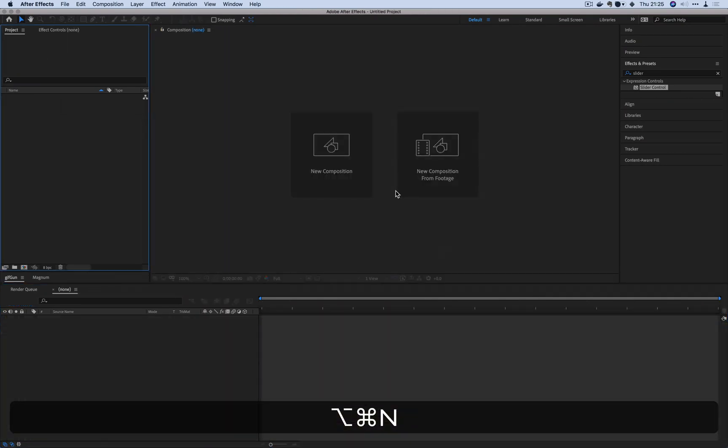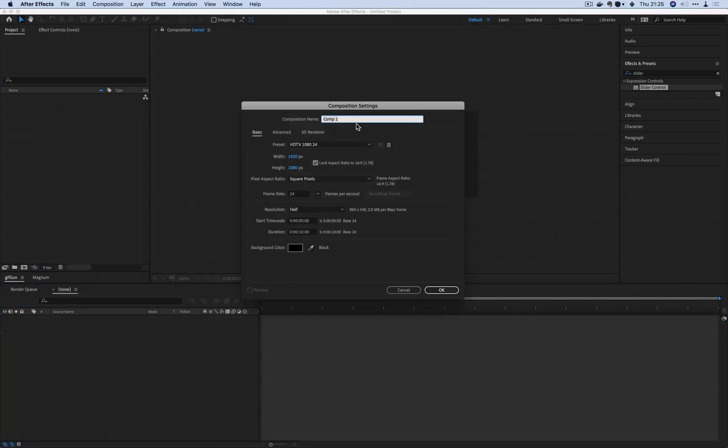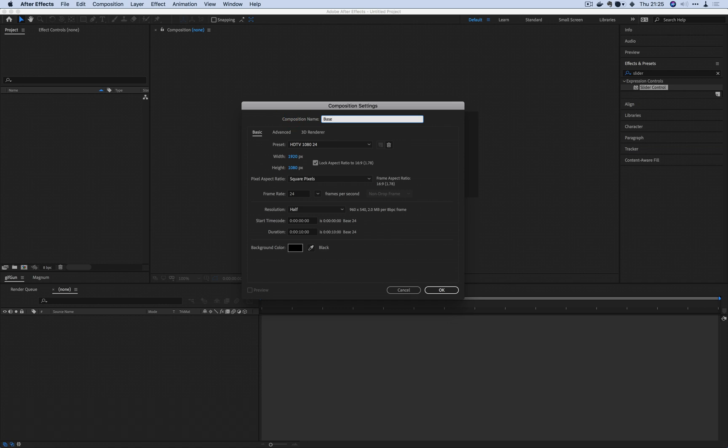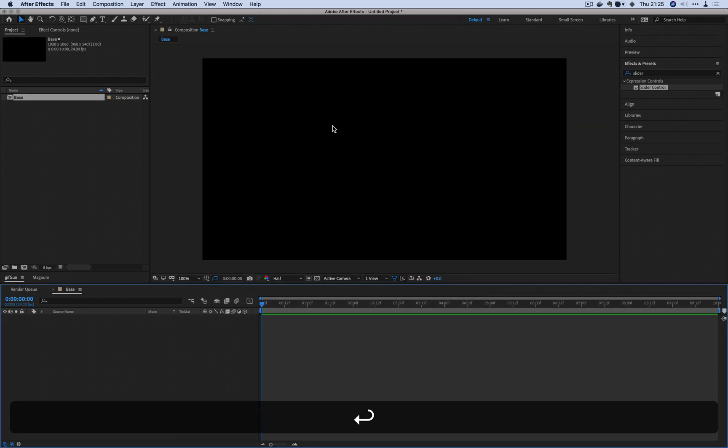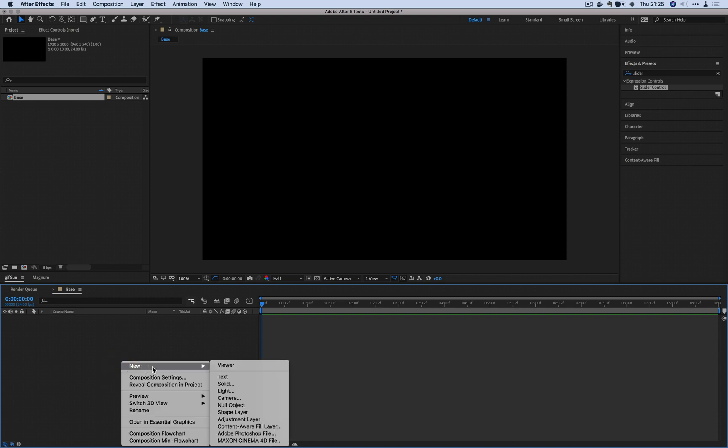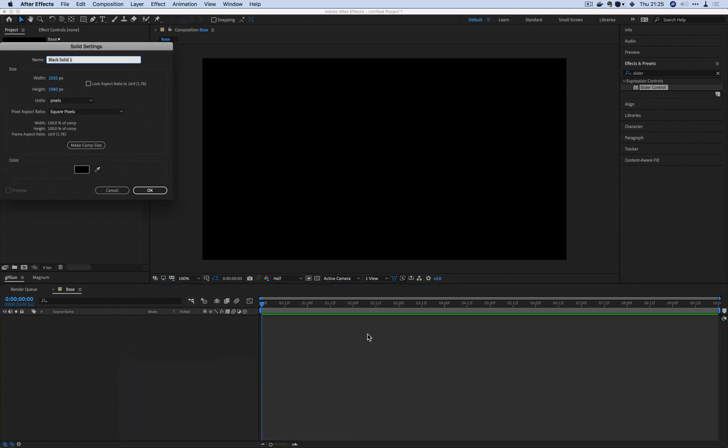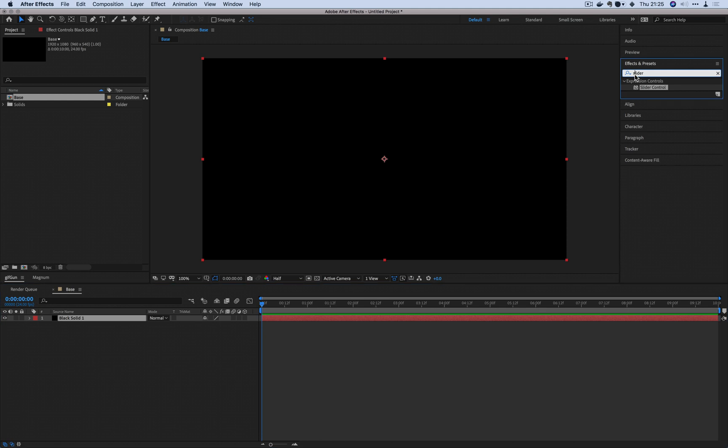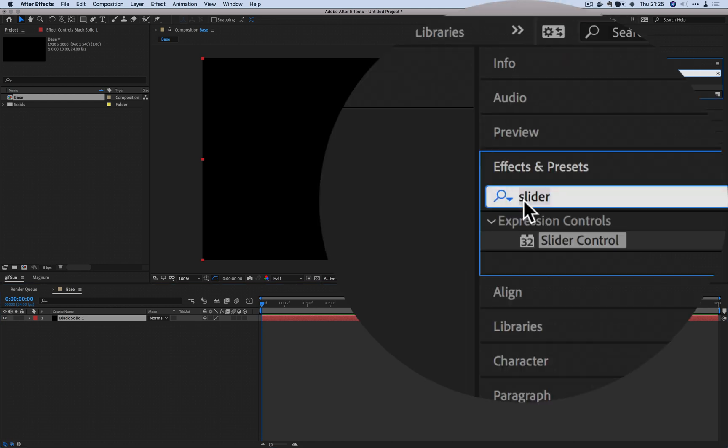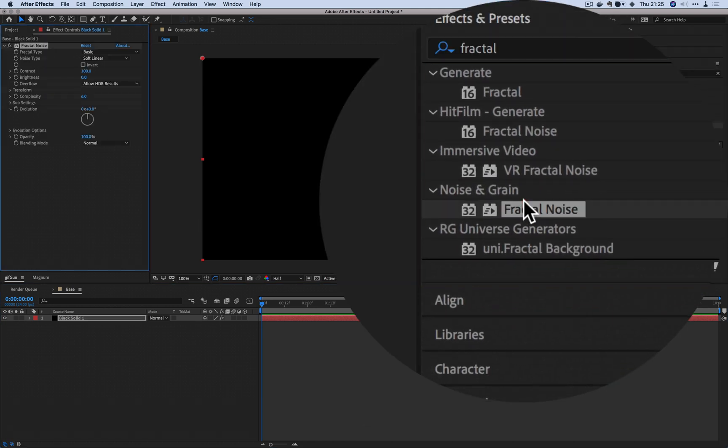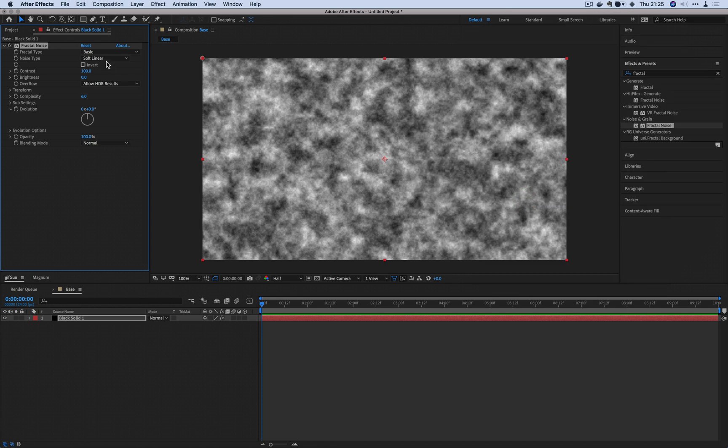I'm going to create a new composition called Base. This base layer is going to contain the color information that's going to be necessary to drive the CC Ball Action plugin. The parameters don't really have to be anything specific. Doesn't matter if you want this to be a square, go right ahead. If you want this to be 60 frames a second, go right ahead, just keep it consistent though. I'm going to create a new solid and in that solid I'm going to use fractal noise.